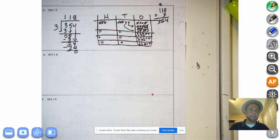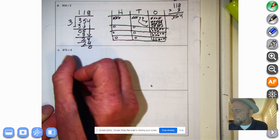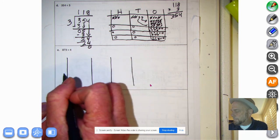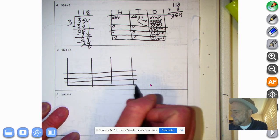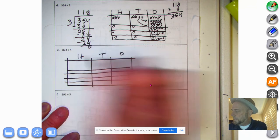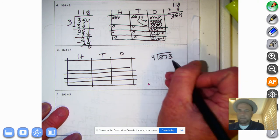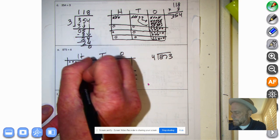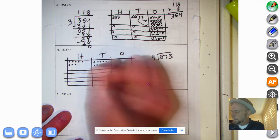Let's do 873 divided by 4. We need more room up here. We're dividing by 4, with our 1s, 10s, and 100s. Notice 873 is an odd number dividing by an even number — let's see what happens. We have 8 hundreds, 7 tens, and 3 ones.